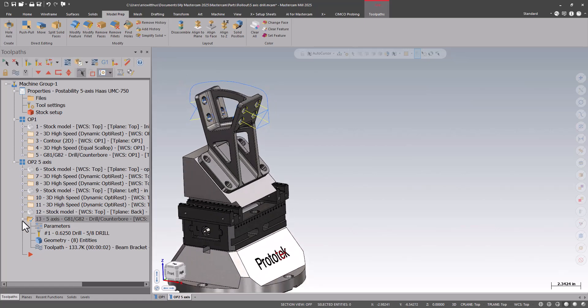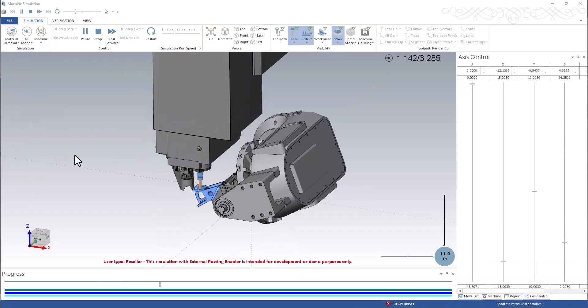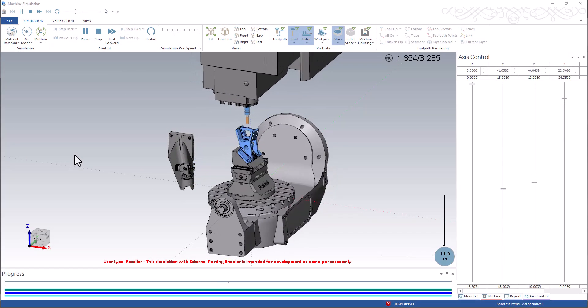That completes my 5-axis drill toolpath. We hope you enjoyed this video. Be sure to subscribe to our channel to catch the videos as soon as they're released.